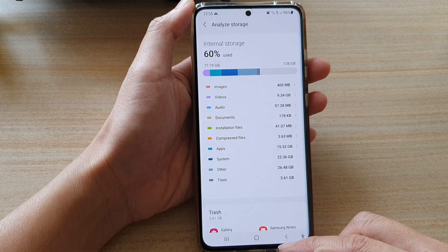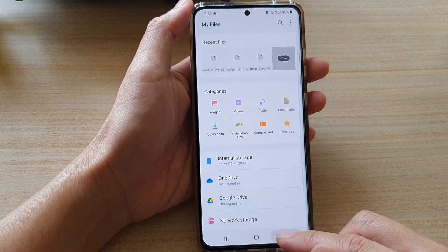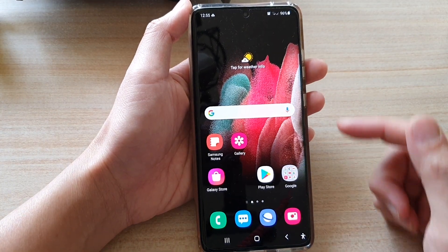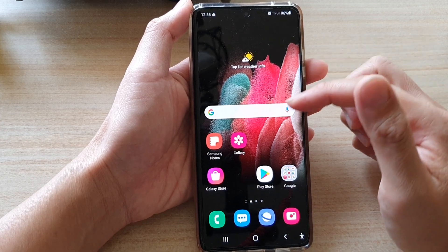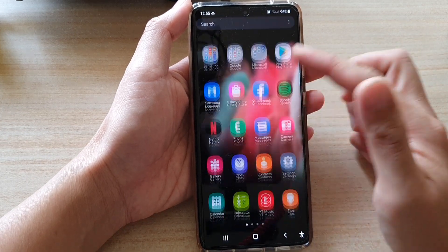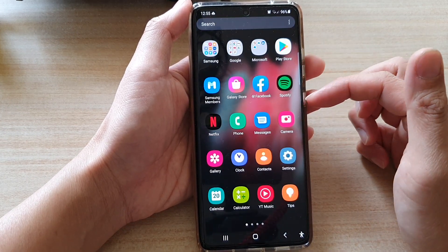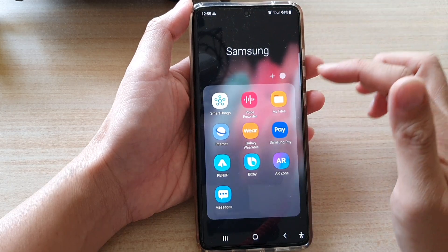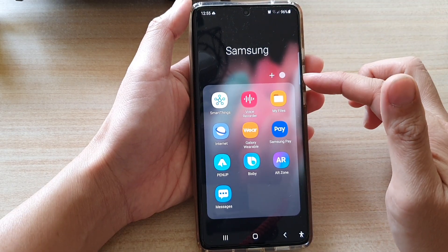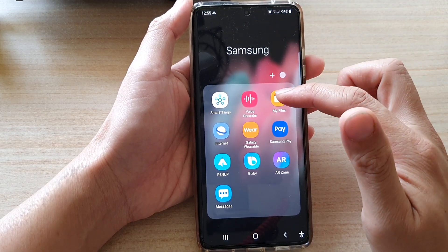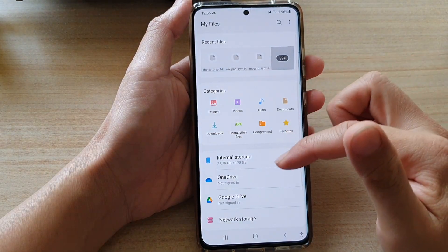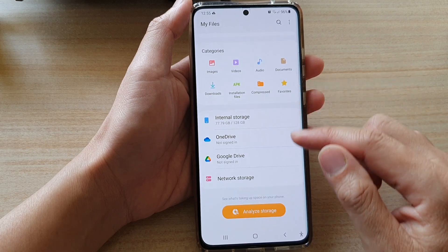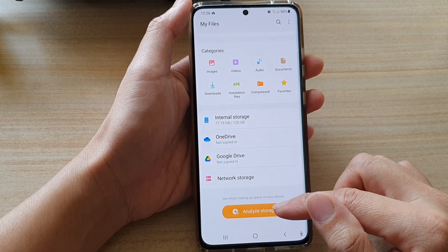Now let's go back to your home screen by tapping on the home key at the bottom of the screen. Then swipe up to go into the app screen and then tap on the Samsung folder. Next tap on My Files.